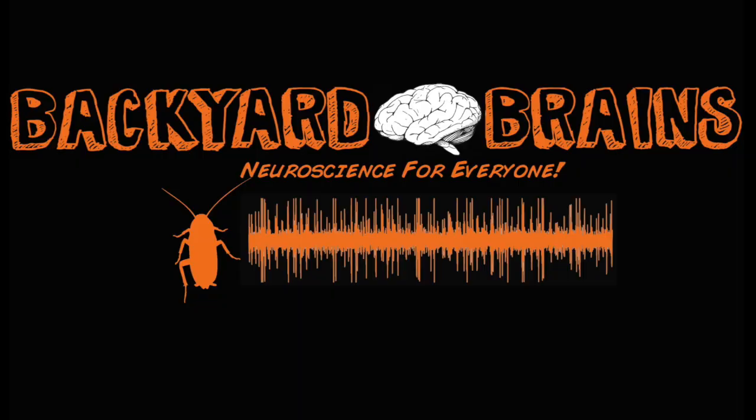Intrepid scientists, now set forth and make some new discoveries. Backyard Brains, neuroscience for everyone.